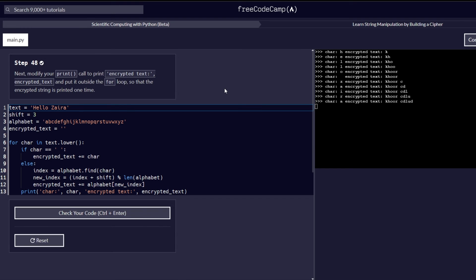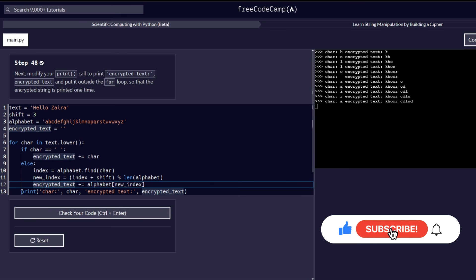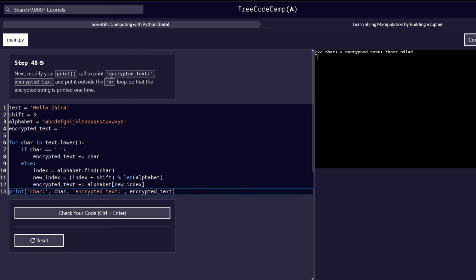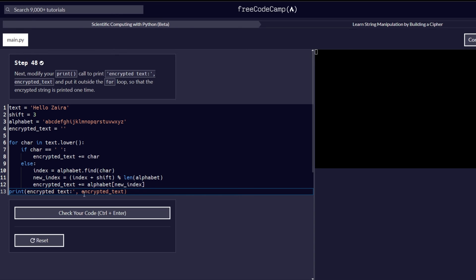Step number 48: modify your print call to print encrypted_text, and put it outside the for loop so that the encrypted string is printed one time. We need to modify the print statement and remove its indentation, bringing it back to the beginning of the line. We get rid of the first part of the print format string and keep just the encrypted text output. As you can see in the console, we now only print the encrypted text and not the format we had earlier.